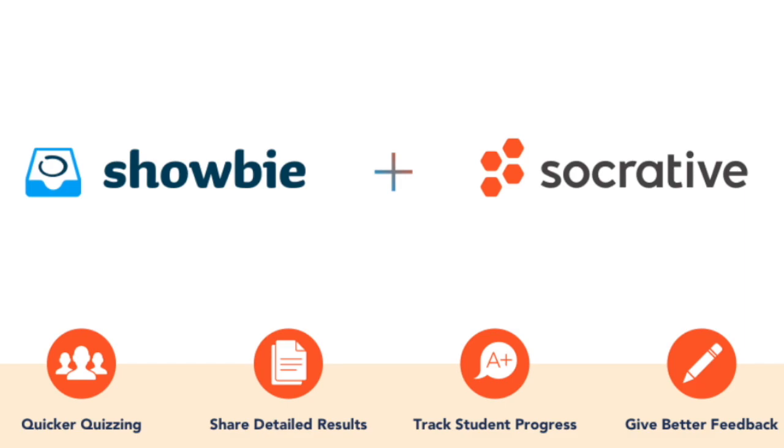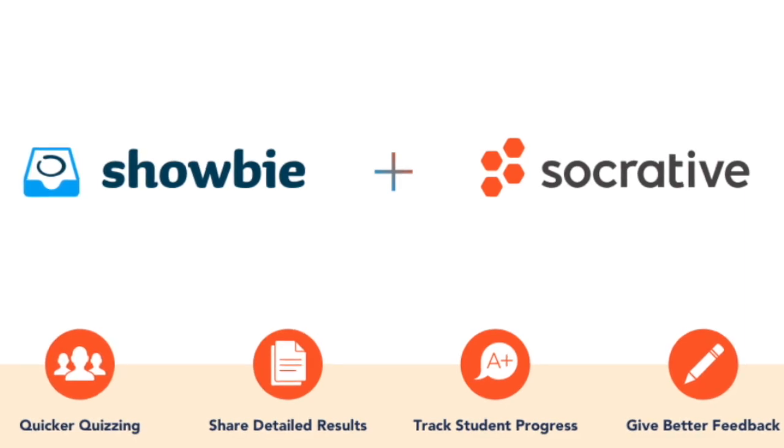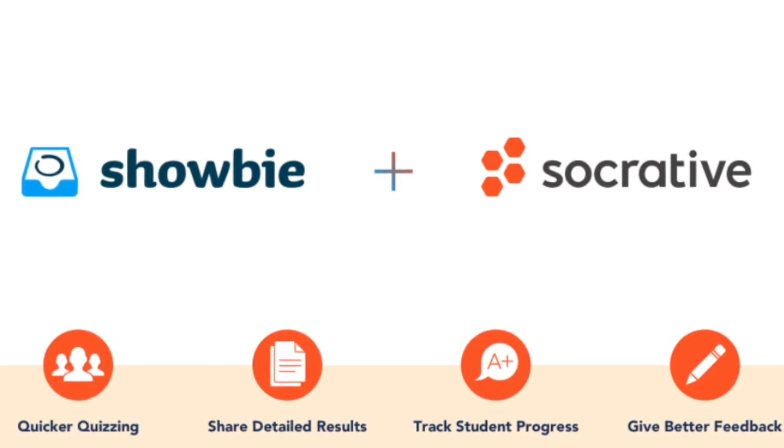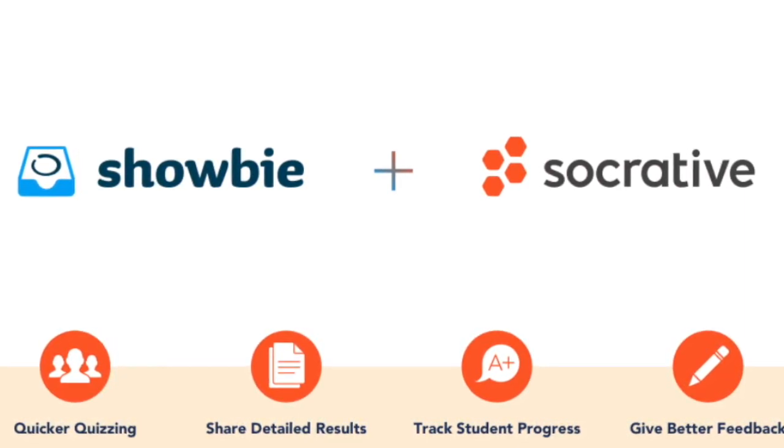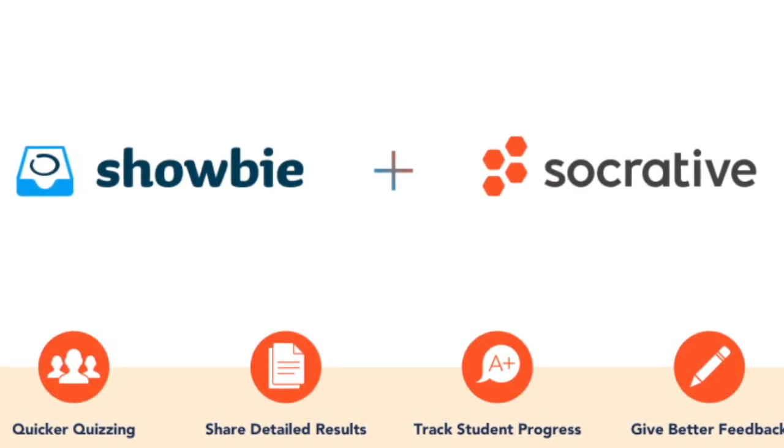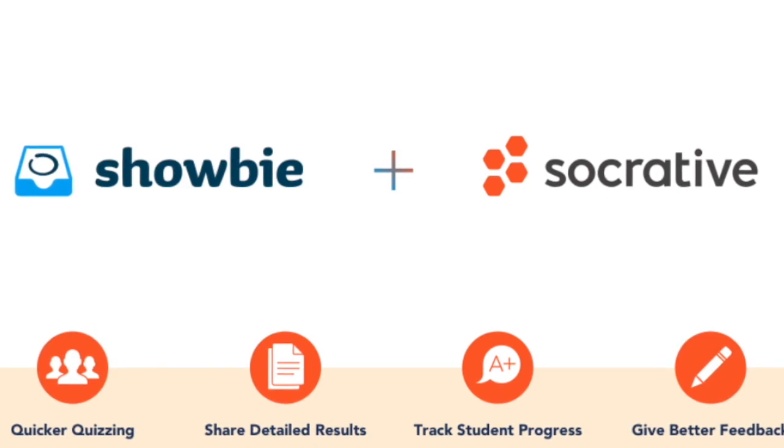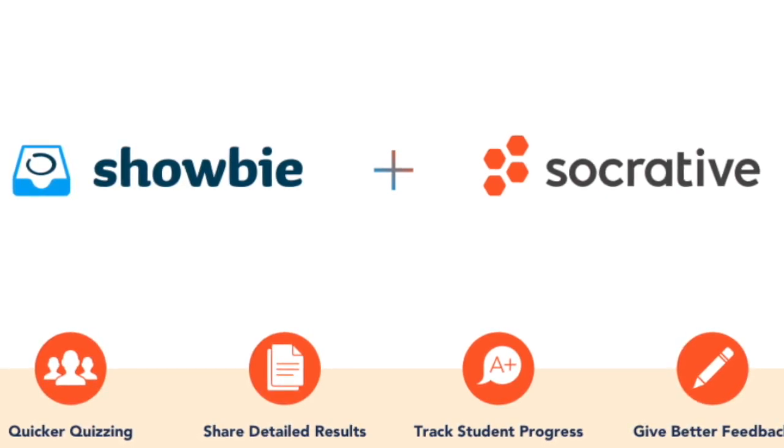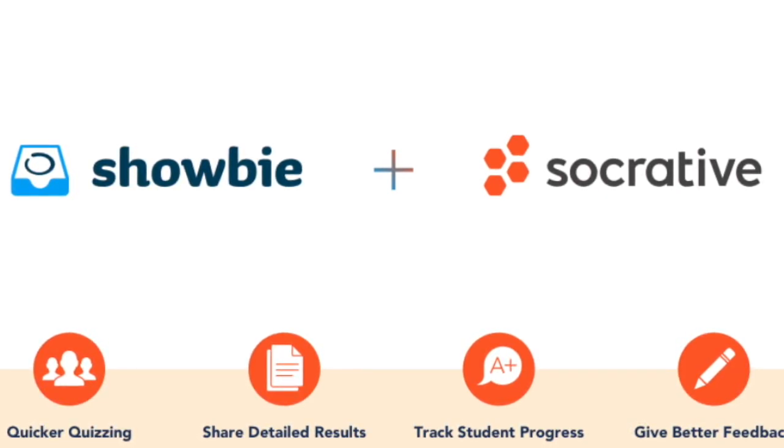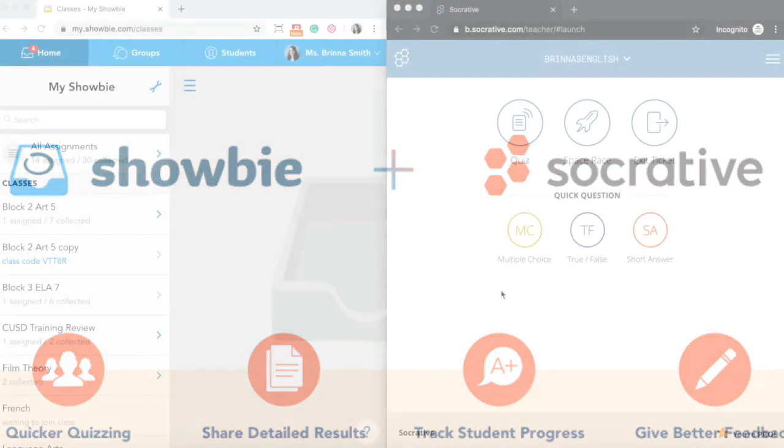The integration will also close the loop on Showbie student assessment by allowing you to share each student's Socrative quiz results with them directly in Showbie so they can review their work, self-correct answers they may have gotten wrong, and you can also easily provide additional feedback right on their quiz using Showbie's annotation tools.